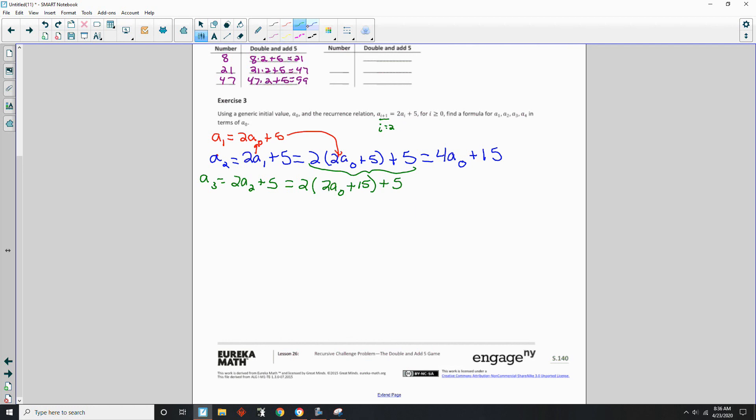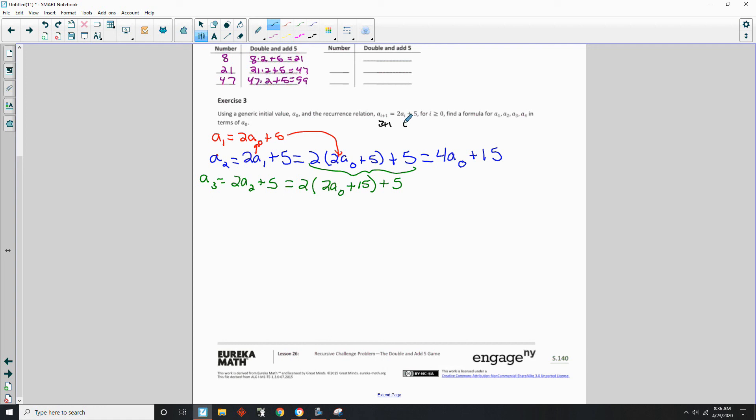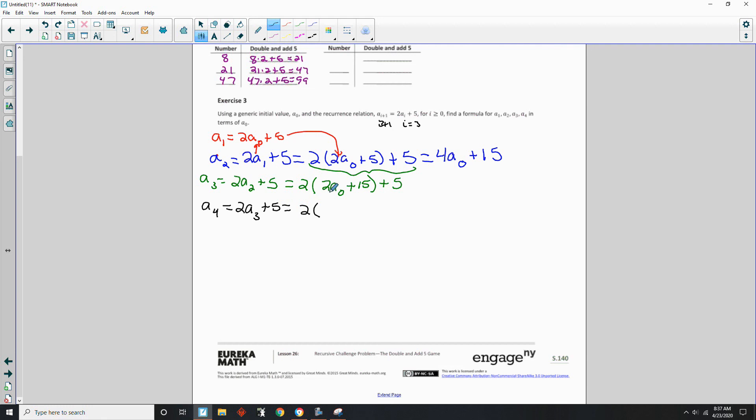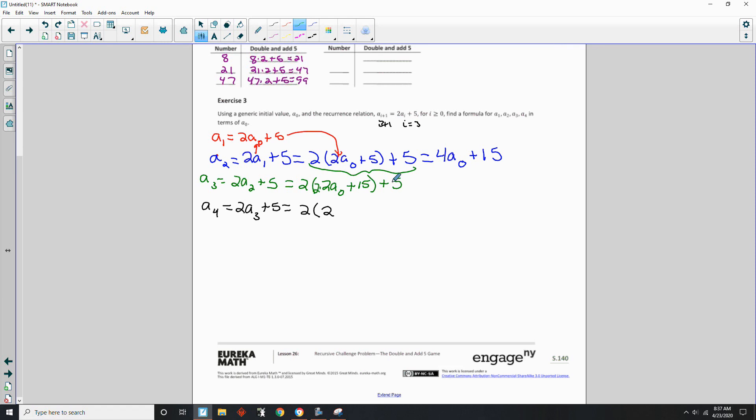Okay, and then we do a sub 4. So let me erase this here. So in order to get a 4 here, I need 3 plus 1. So a sub i, i equals 3. So if we have a sub 4 equals 2 a sub 3, right? 2 a sub 3 plus 5. And that's going to equal 2 times my a sub 3 here, which was 2. I'm missing a piece here. This is real tricky. So this is 2 times 2 a sub 0 plus 5. This is 2 times 2 times 2 a sub 0 plus 5. And then plus 15 plus another 5.